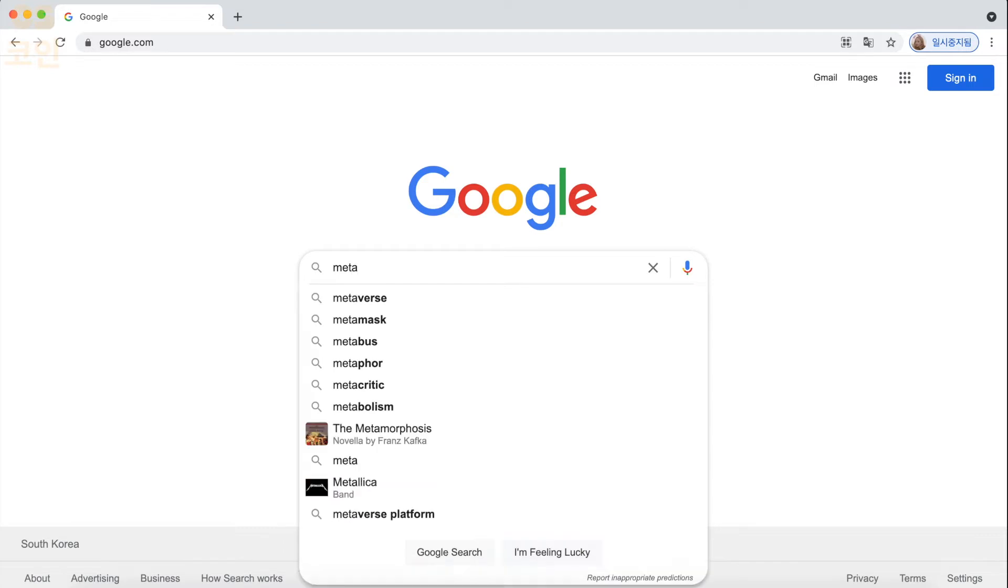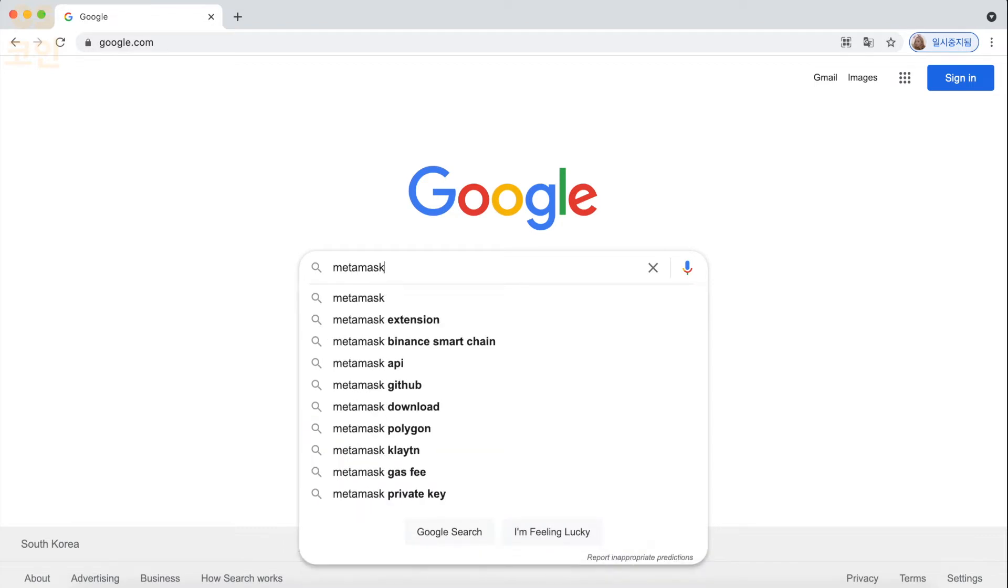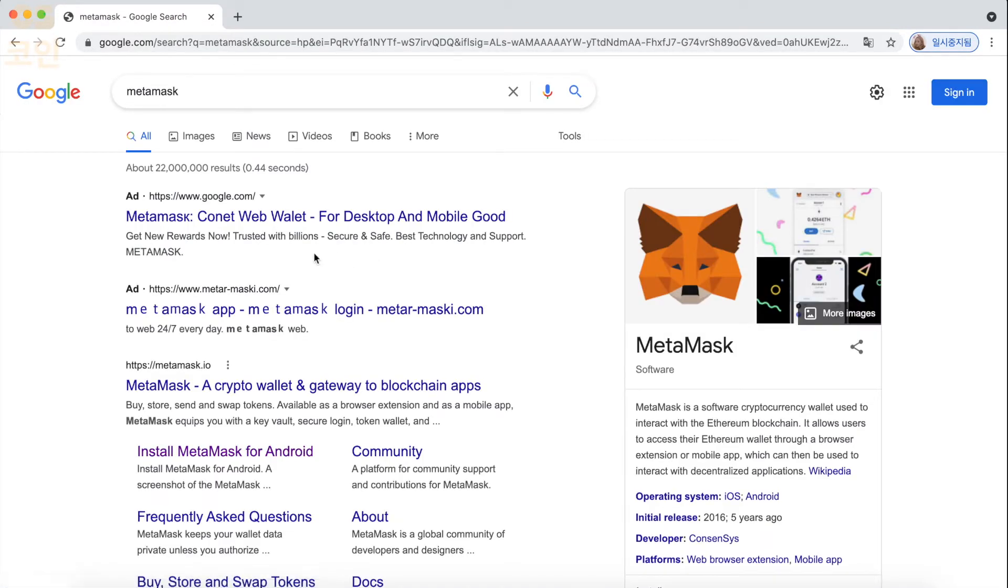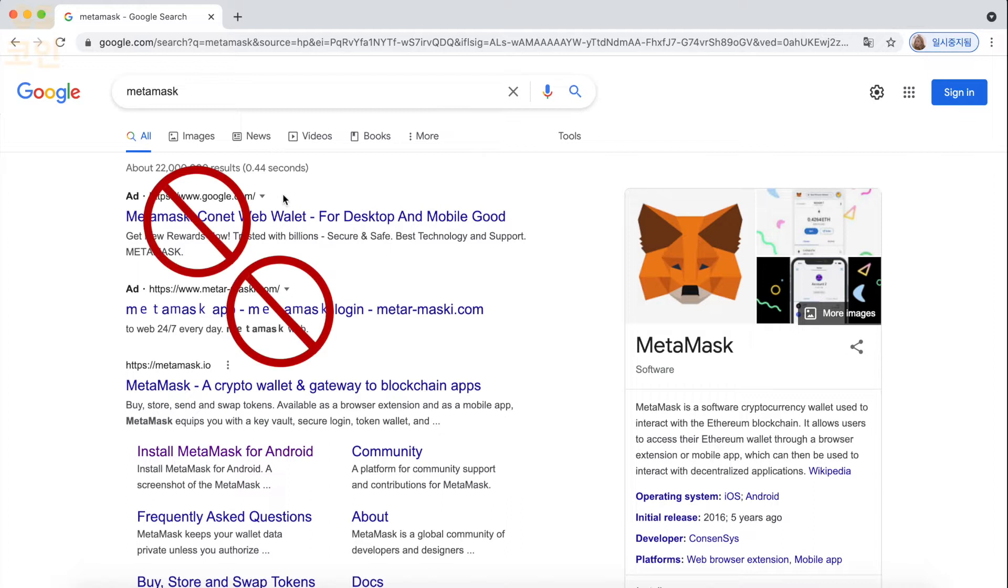So the first thing you need to do is make a MetaMask wallet. Now when you're doing this, be very careful to see if you're on the right MetaMask website, because there's a lot of scammers out there. It should be metamask.io.